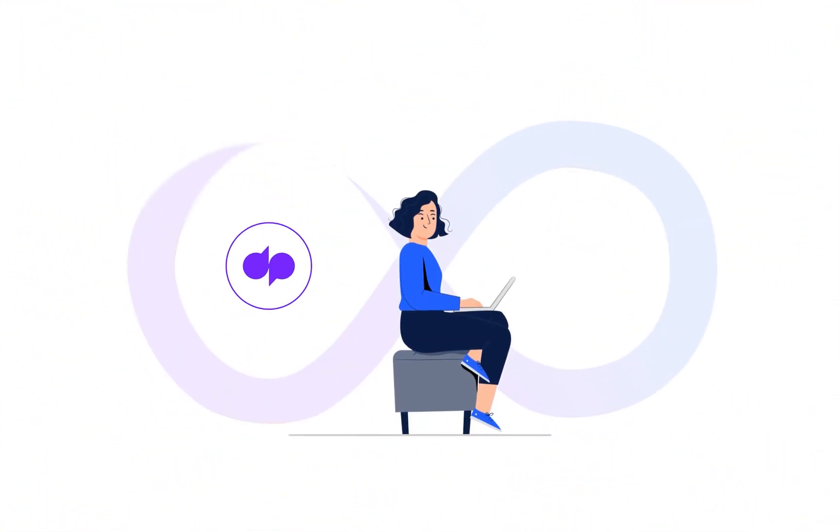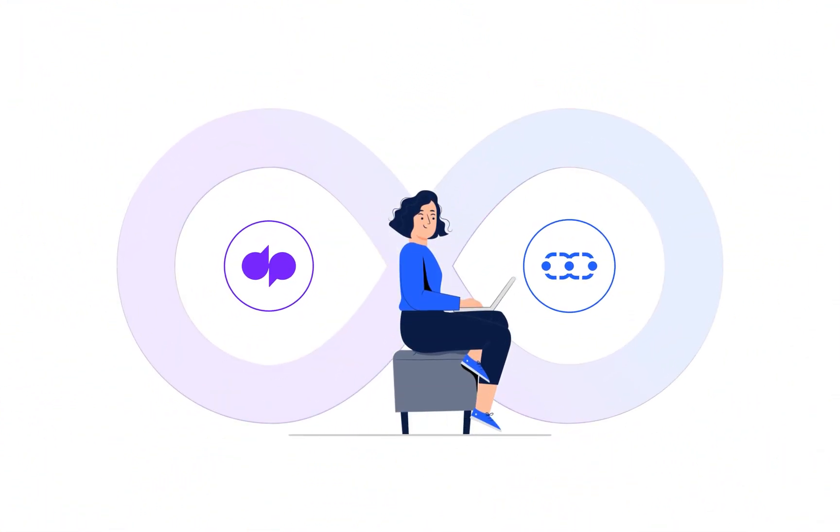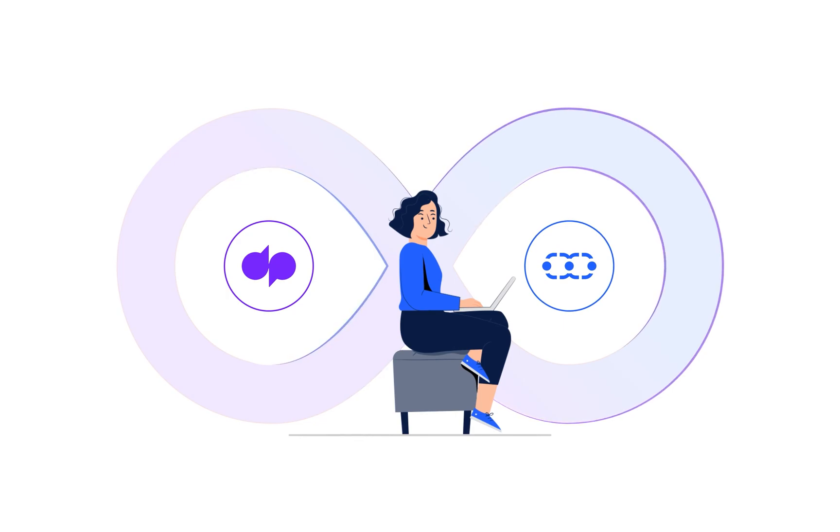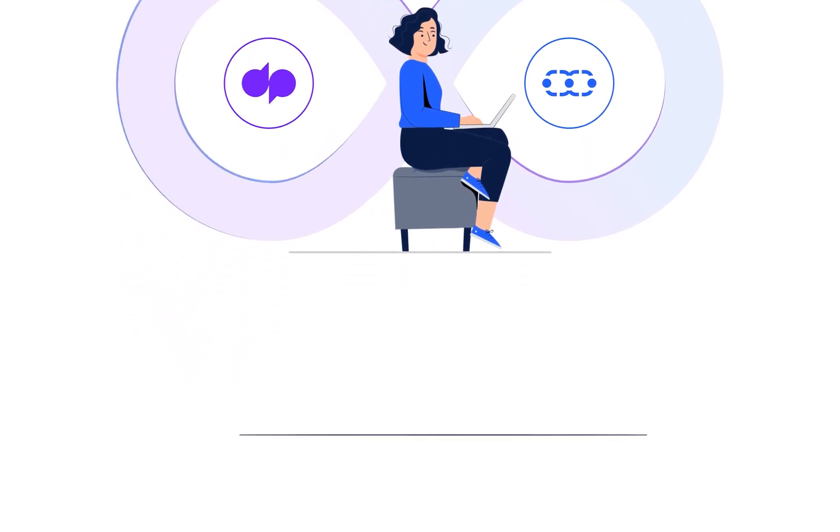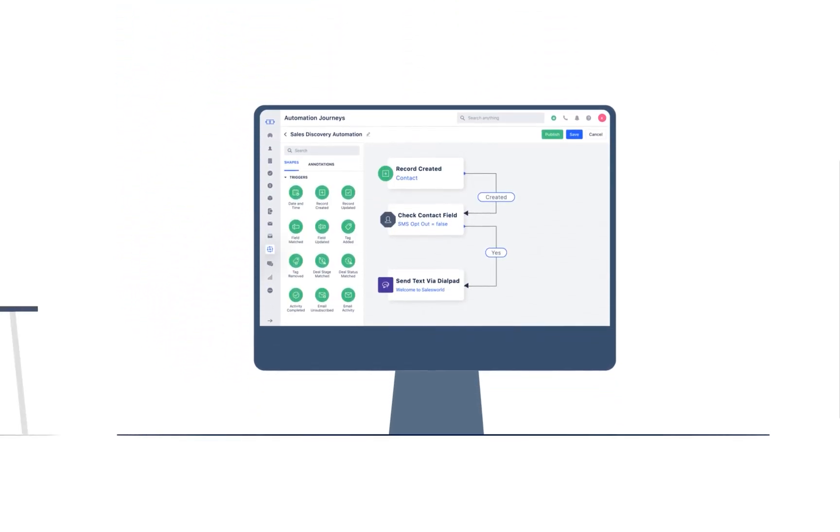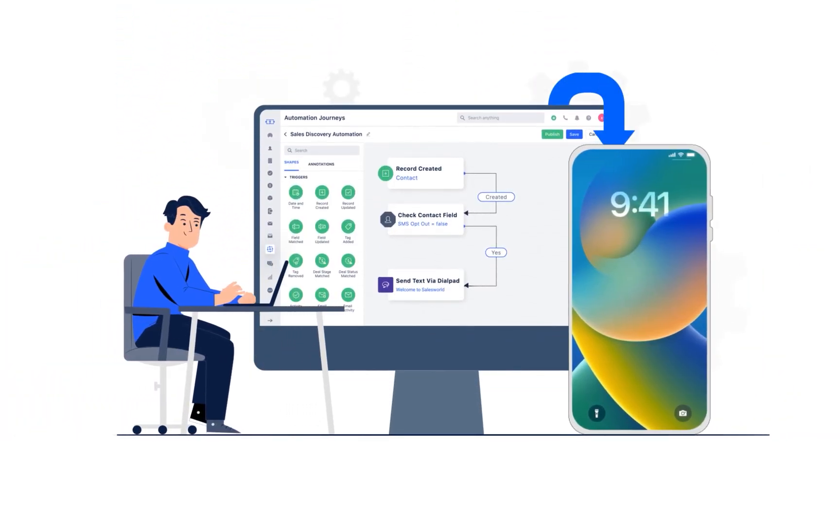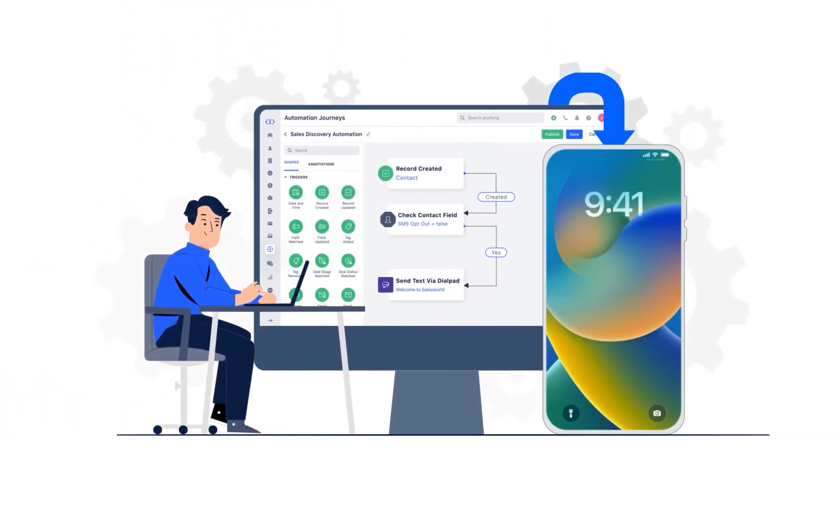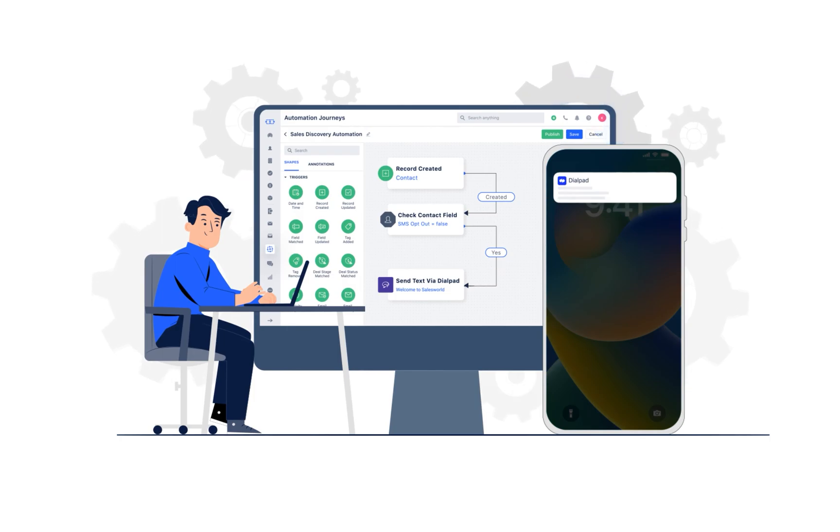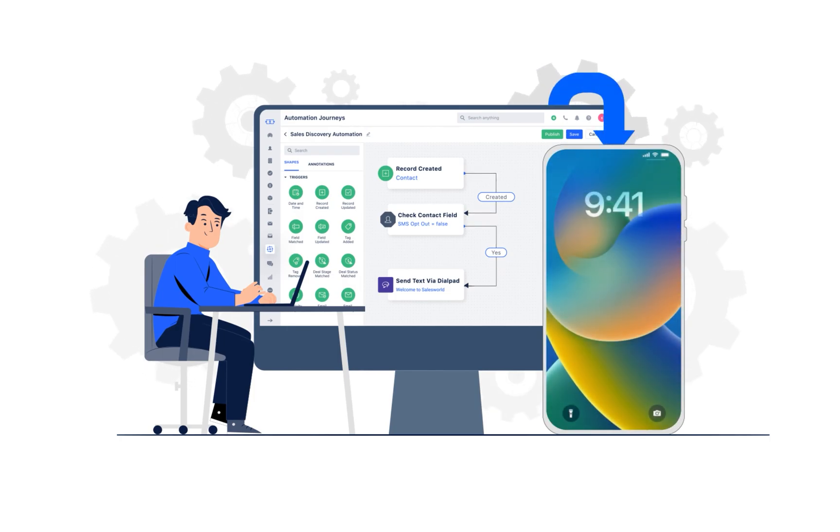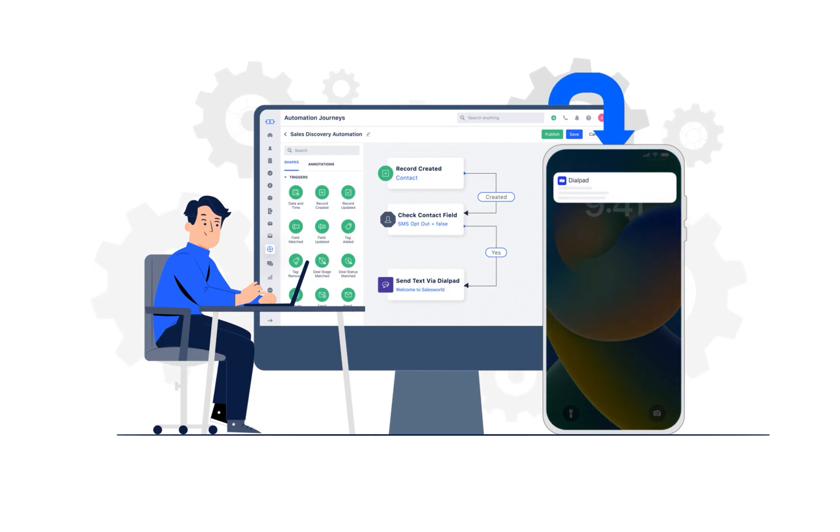Boost your productivity by integrating Dialpad into Salesmate CRM. The Dialpad for Salesmate integration brings smarter automations, increased call efficiency, and better customer interactions.